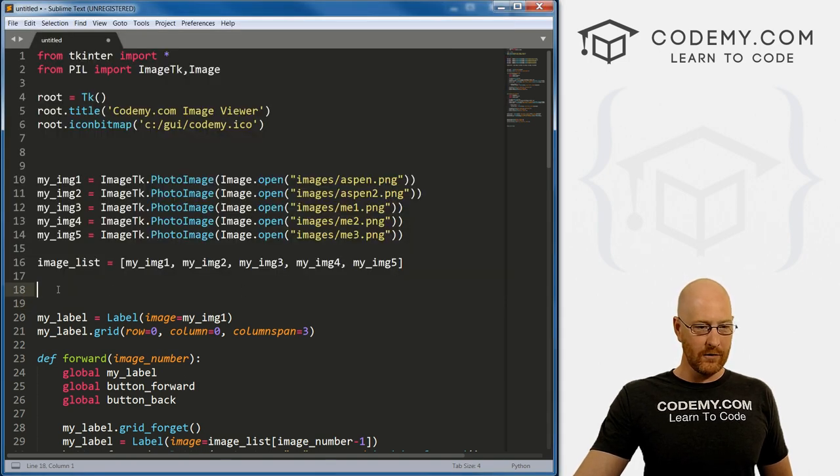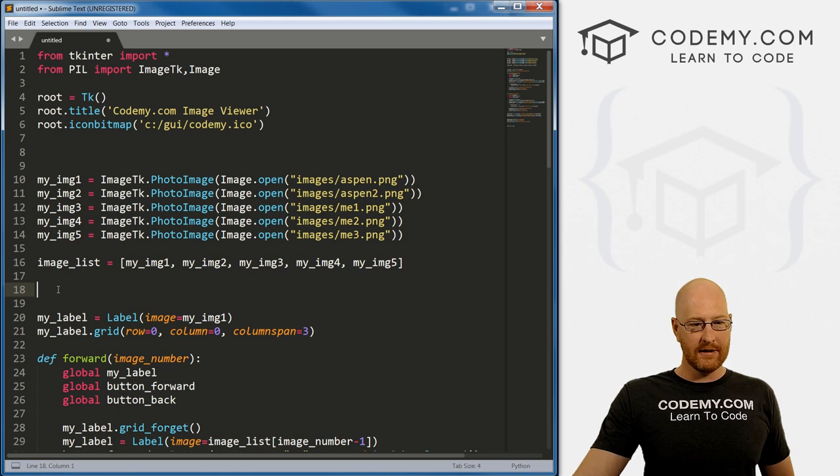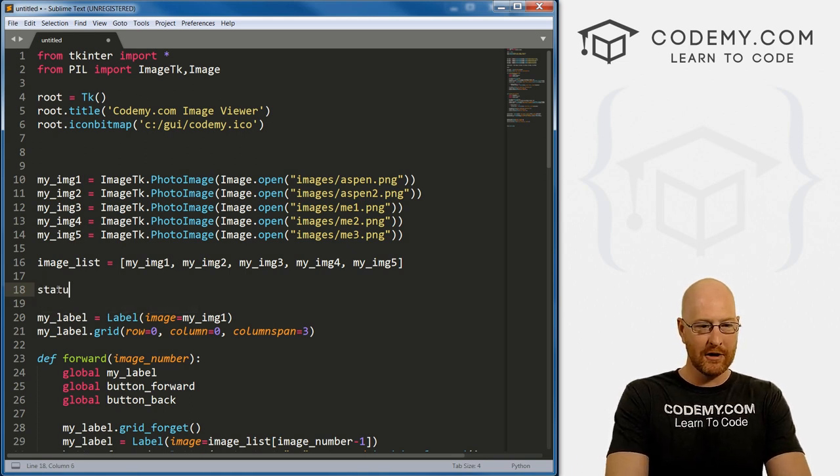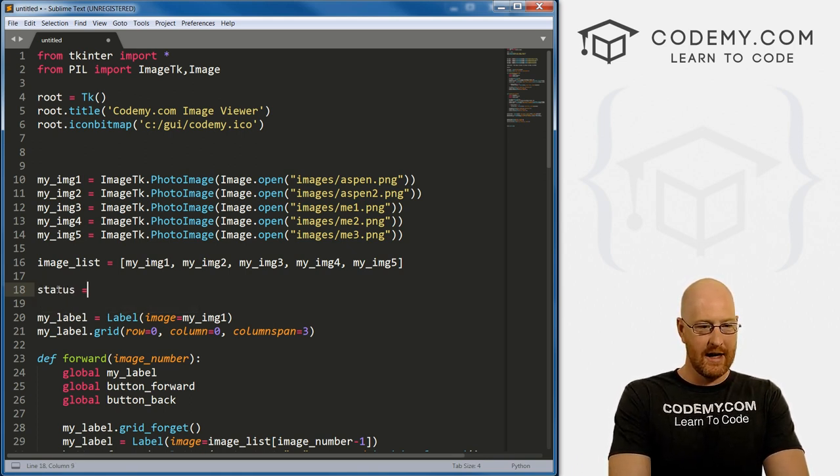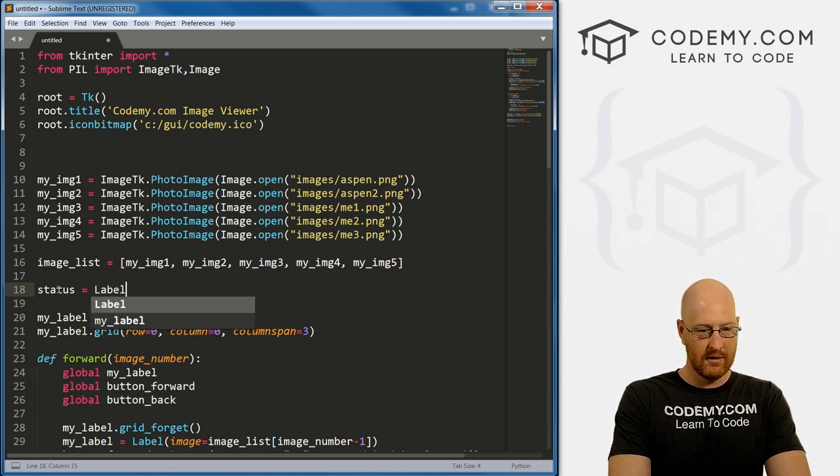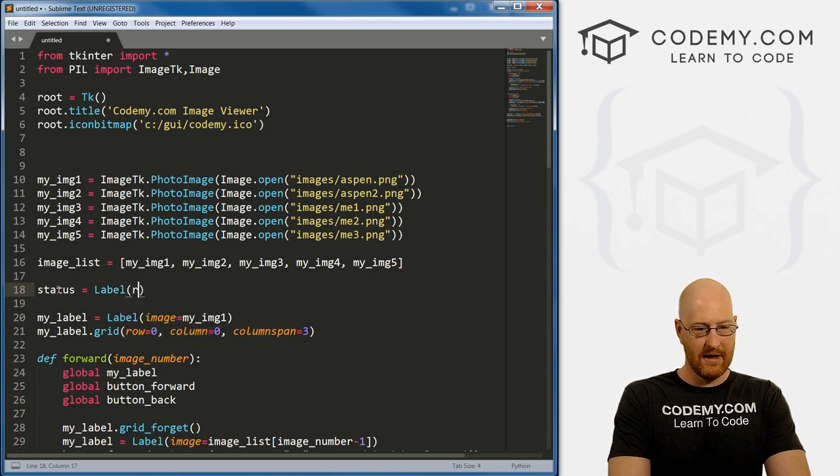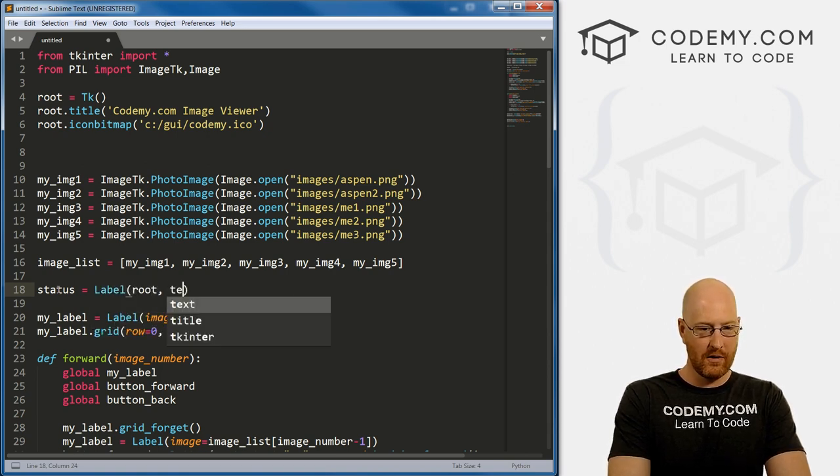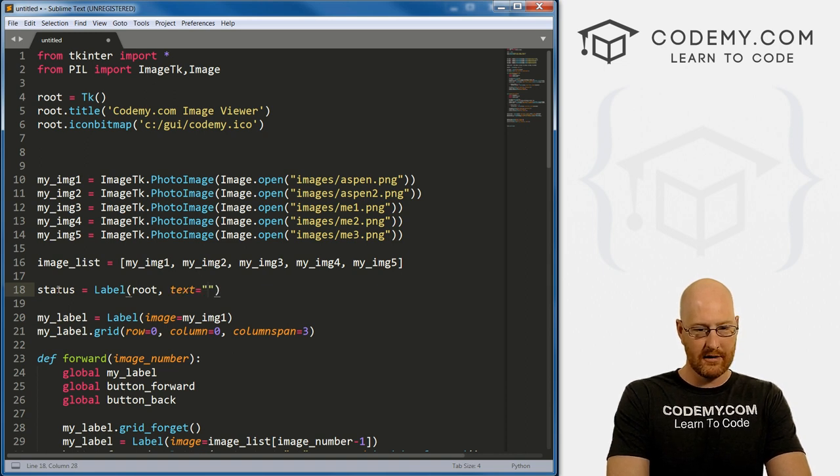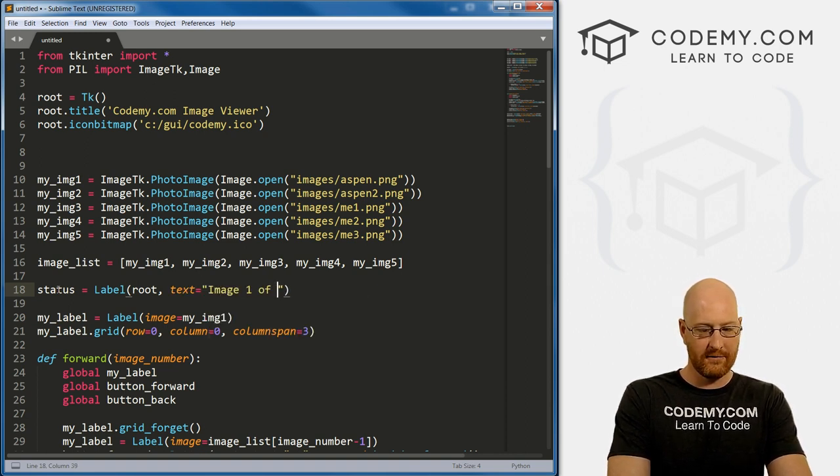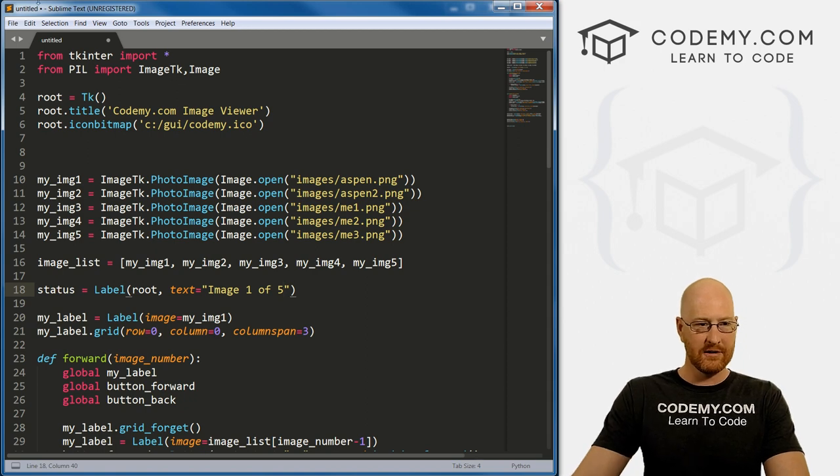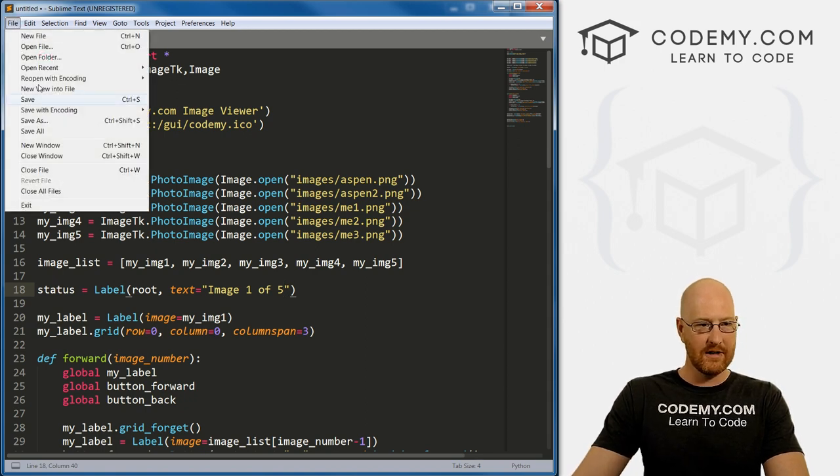So to get started, let's just create a new label. I'm going to call it status and set this equal to a label. And then we want this to be in root, and we want the text to equal what, image one of five. Okay, so let's go ahead and save this.